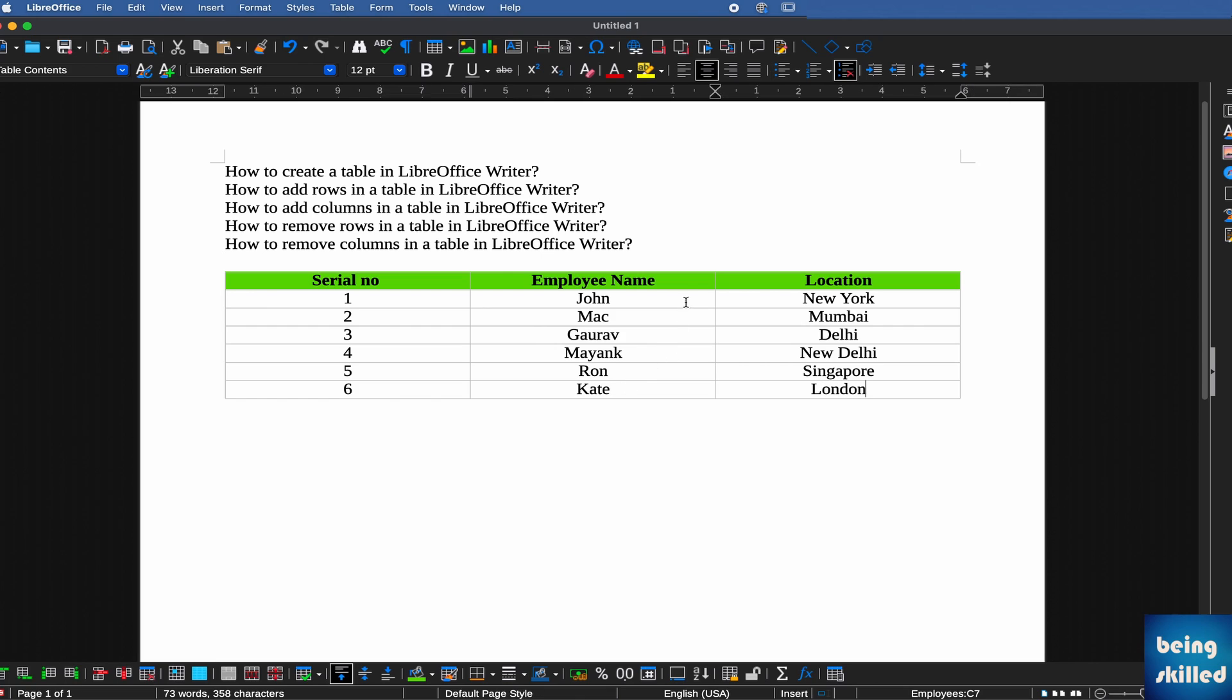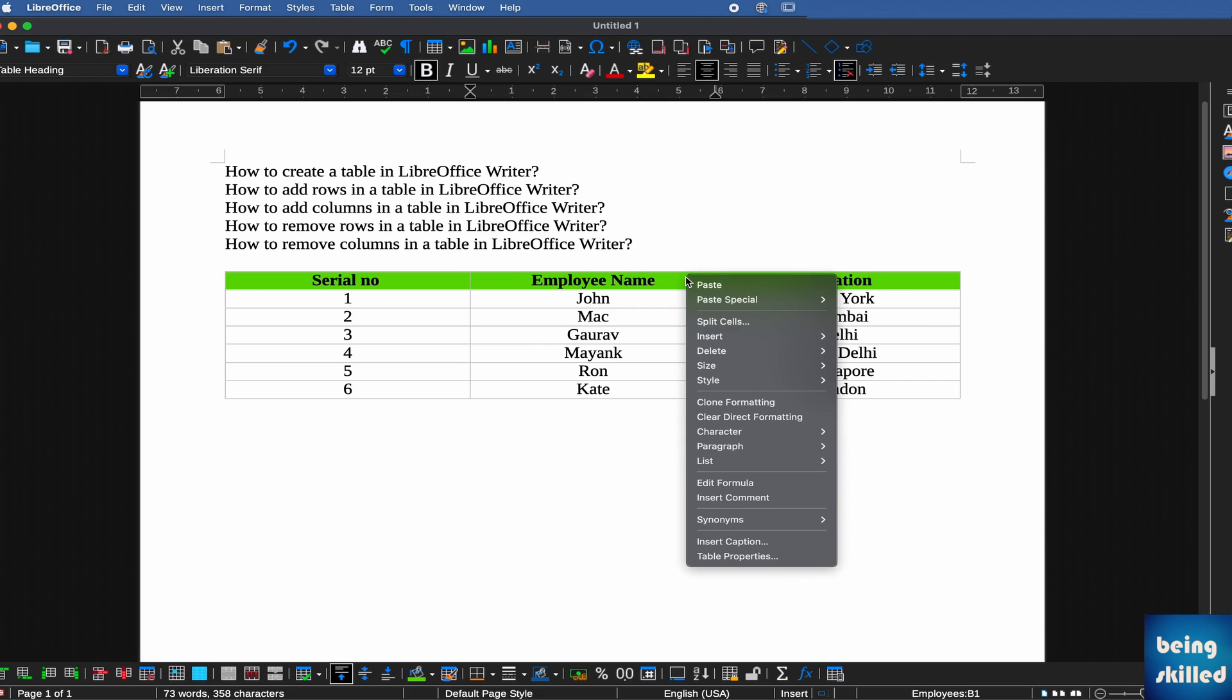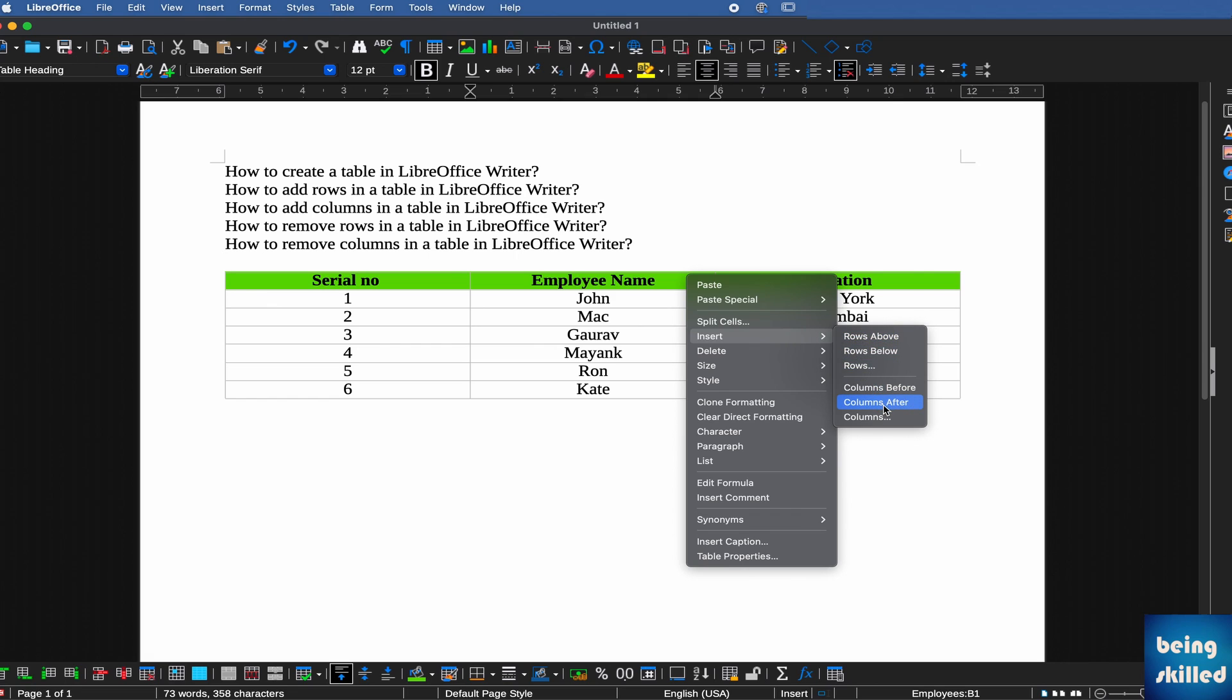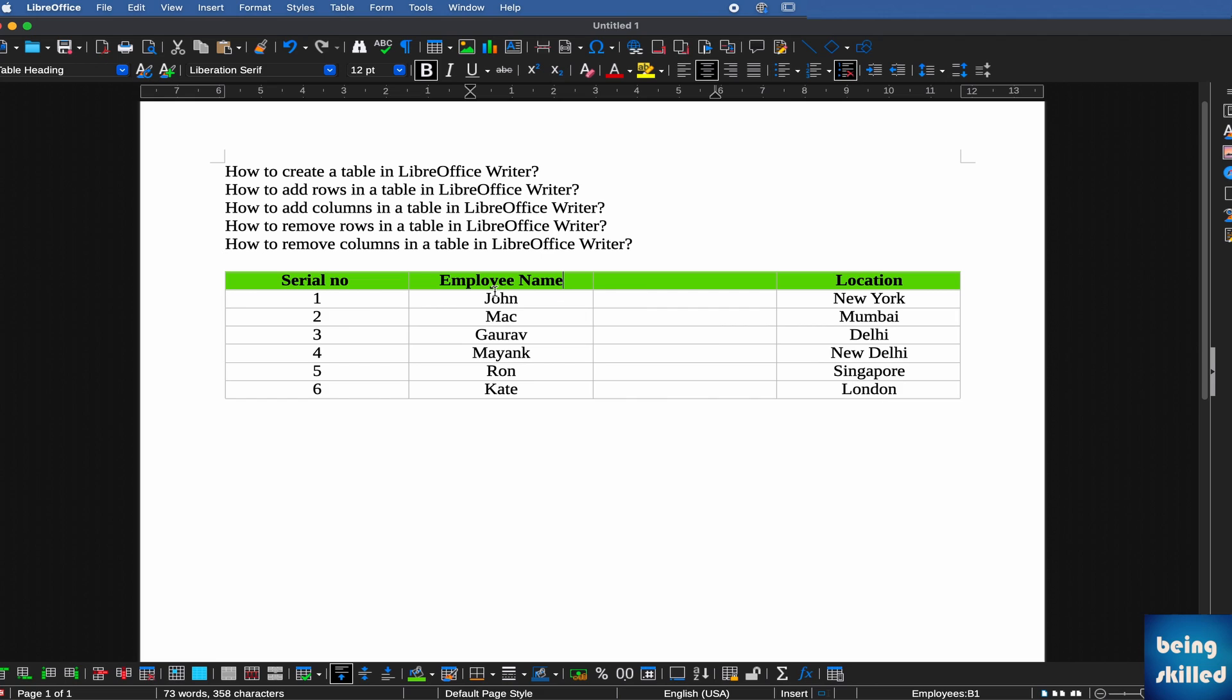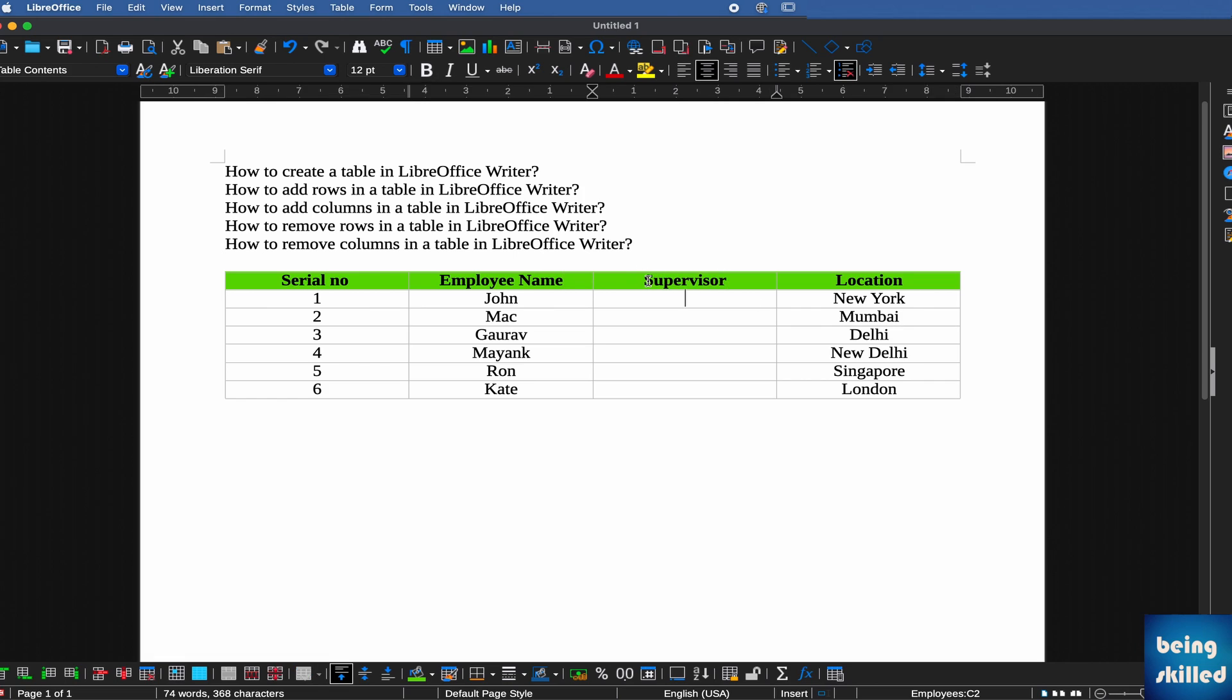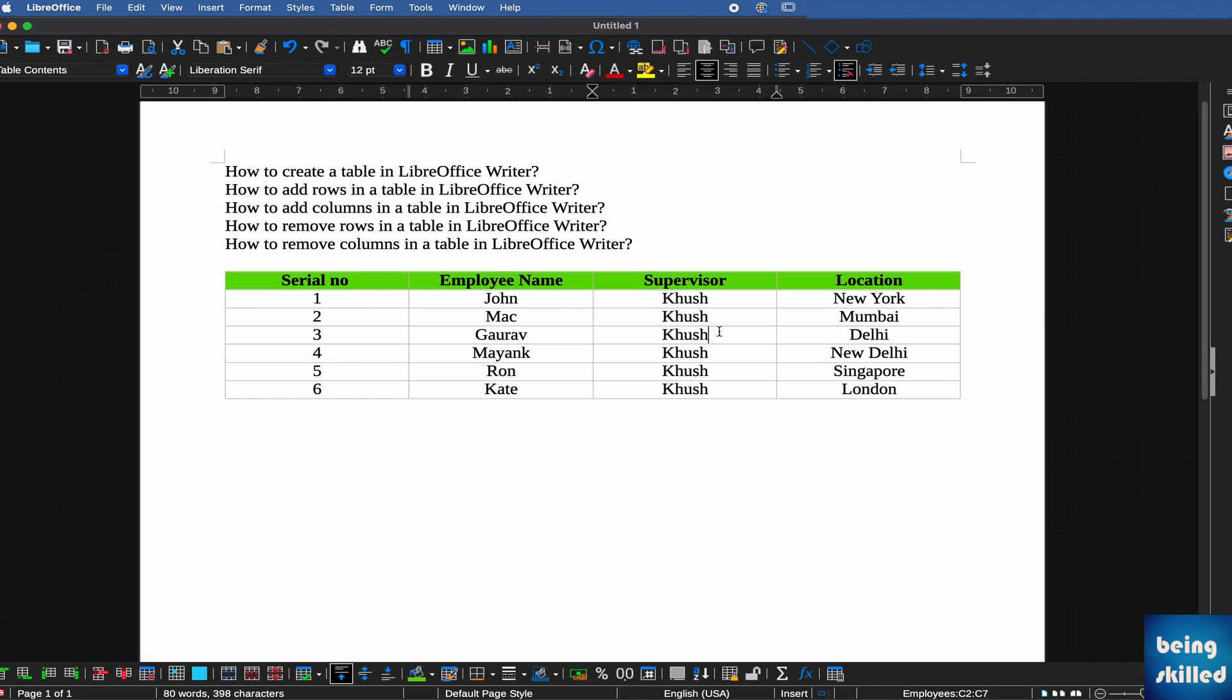Now, if you want to insert a new column between Employee Name and Location, right-click there and you'll see various options. Go to Insert, and you'll see Columns After. That will add a new column between Employee Name and Location. You can name it, let's say, Supervisor. The supervisor could be Kush. You can populate the entire table with the same value, or change it if you want.